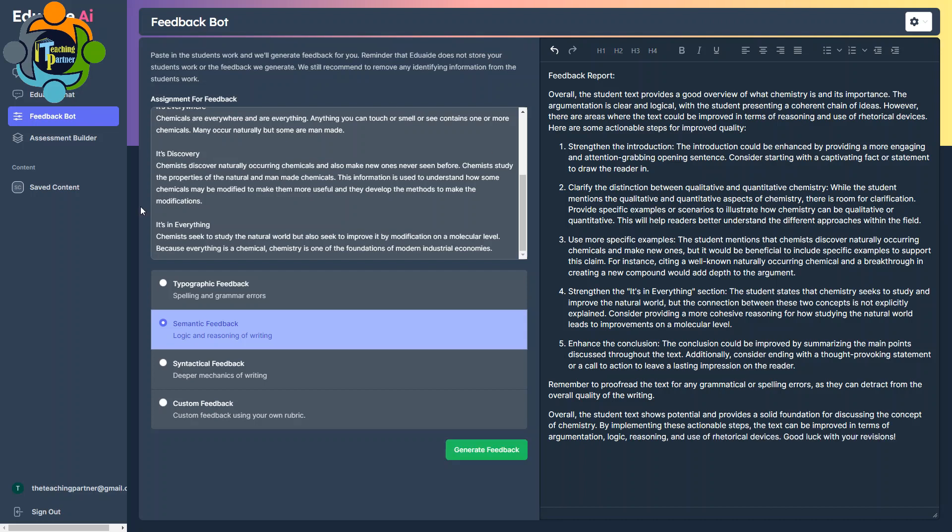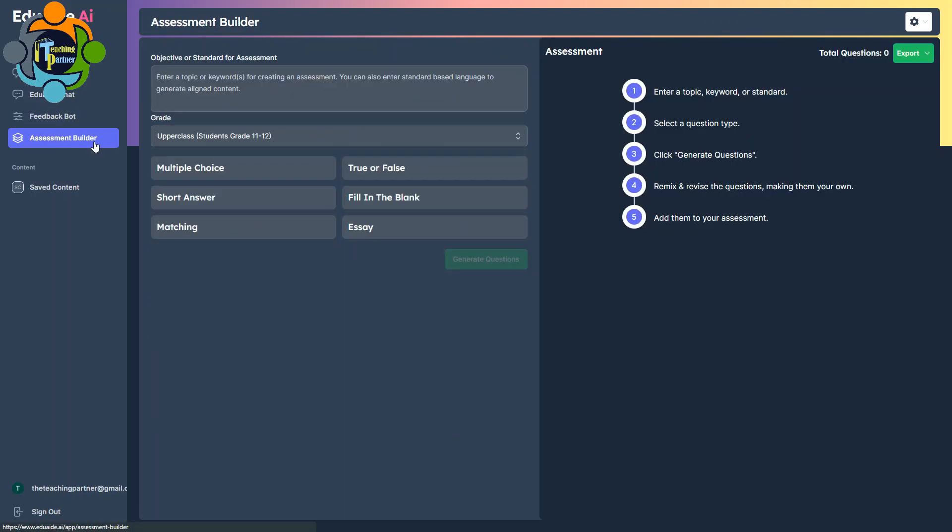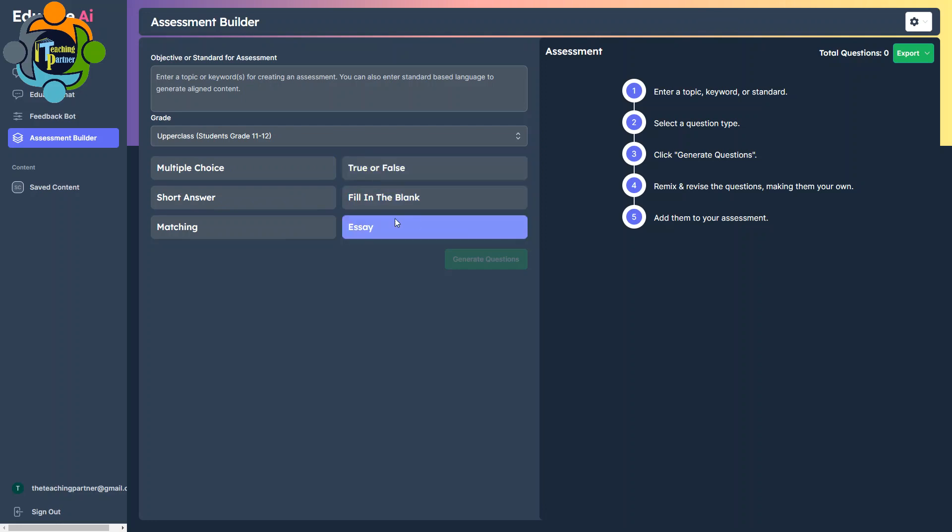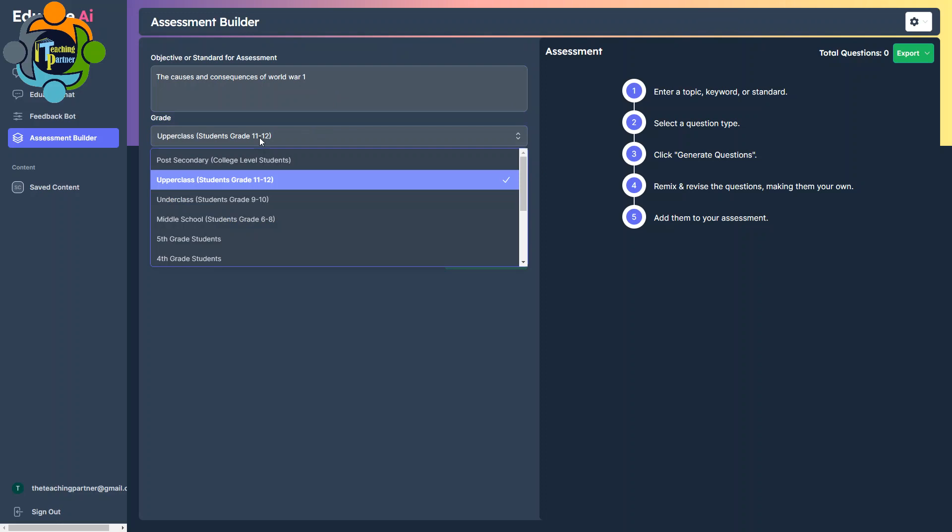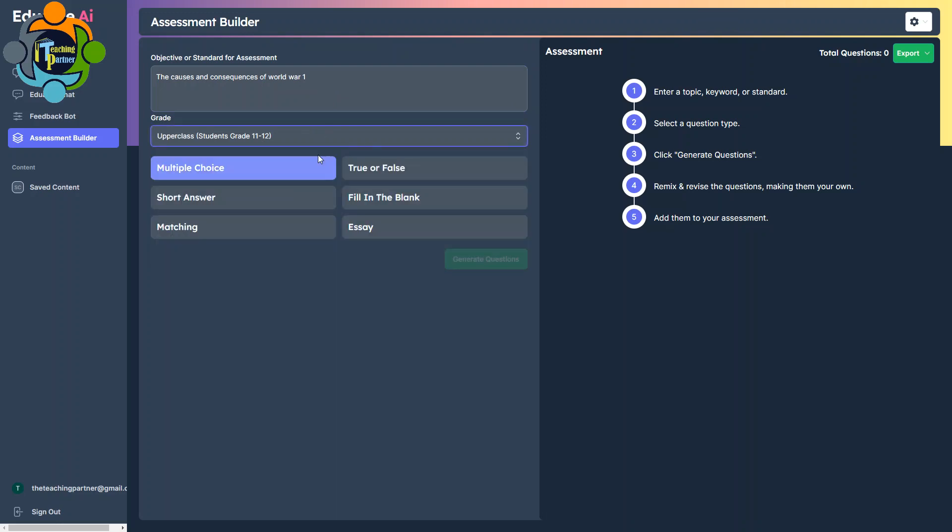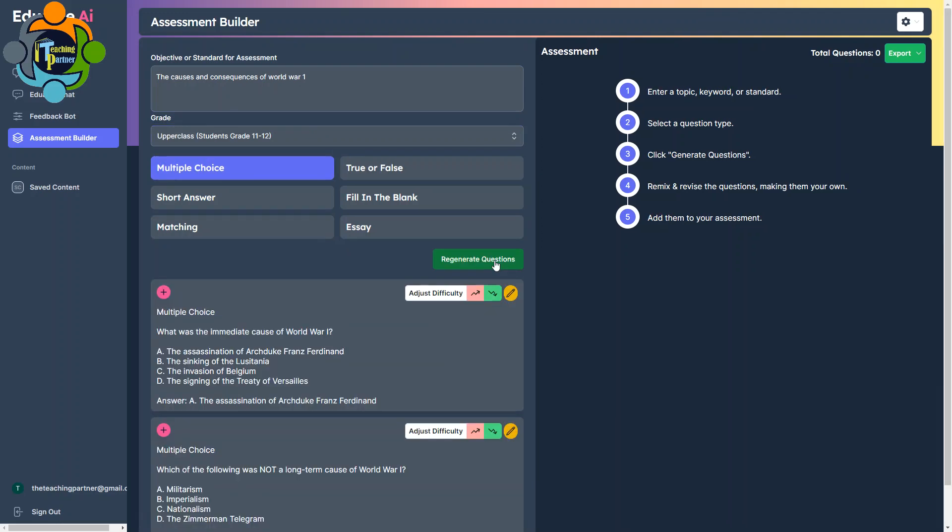Finally, I would like to go for Assessment Builder. It will generate an exam paper for you according to your choice. You can see here: multiple choice, short answer, matching, true false, fill in the blanks, essay. So let me write down my objective or some topic here and let us generate some exam paper. This time I'm going to take a topic from history, for example: the causes and consequences of World War I. So I wrote the causes and consequences of World War I and I'm going to choose my grade. Let me take 11 and 12. Let me select what I would like to create, multiple choice for example, and I can start generating questions. So you can see here the questions have been generated and you can also adjust the difficulty.